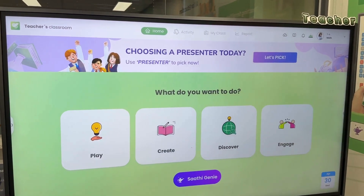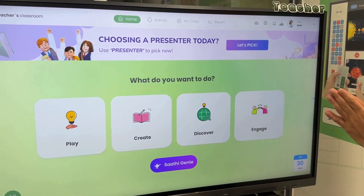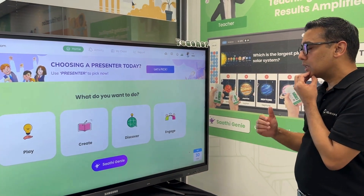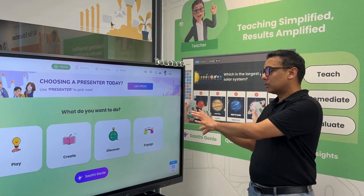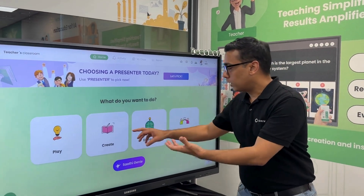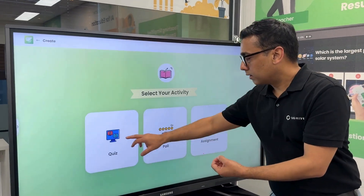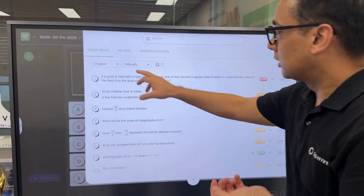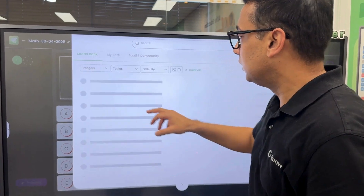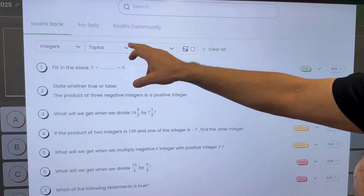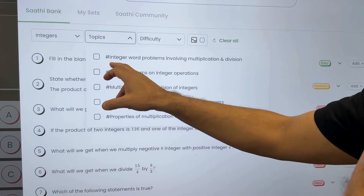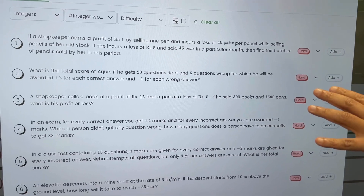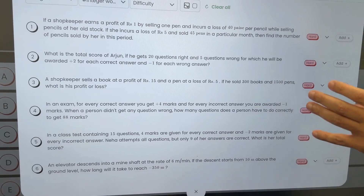In this interface, teachers have options to play, create, discover, and engage. After they've taught something, they can come to this application and create quizzes. For example, if I taught something on integers, I have all the questions on integers. We also break it down to different subtopics — for example, integer word problems.